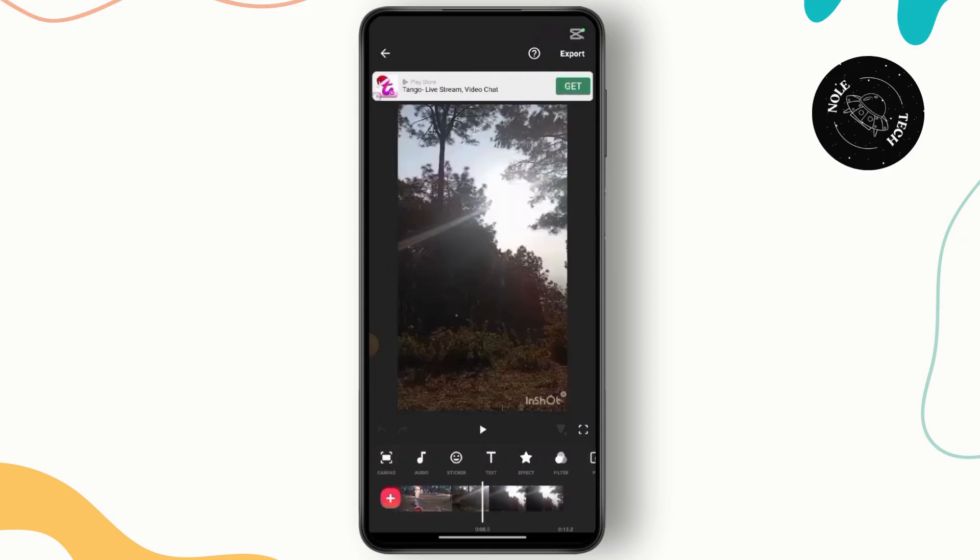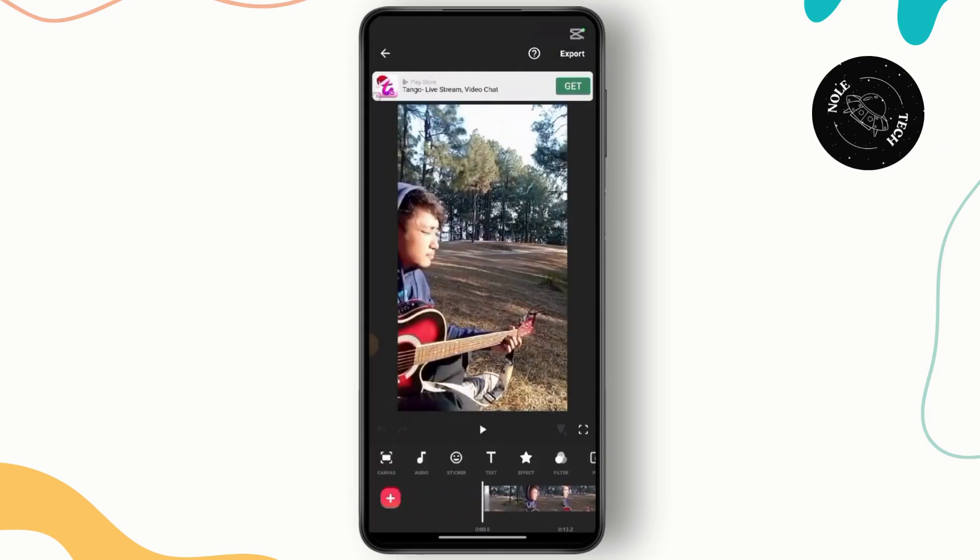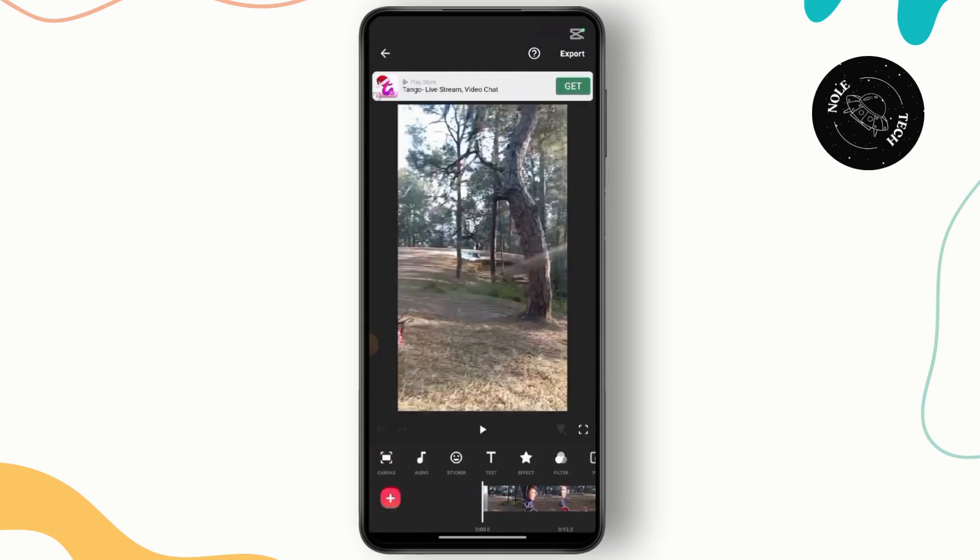You have successfully recovered your deleted InShot video. I hope you found this video helpful. If you did, don't forget to like and subscribe to get updated for more videos. Thanks for watching and I'll see you in the next video.